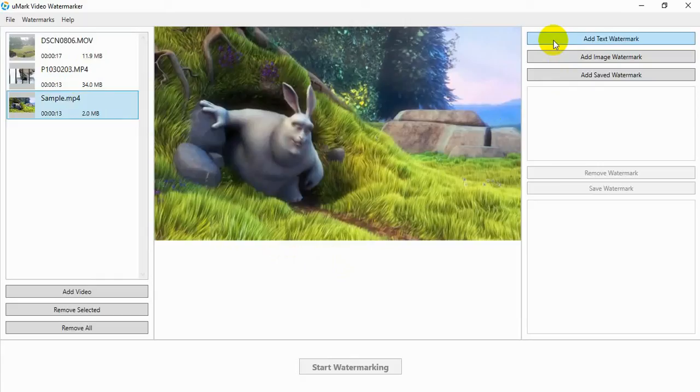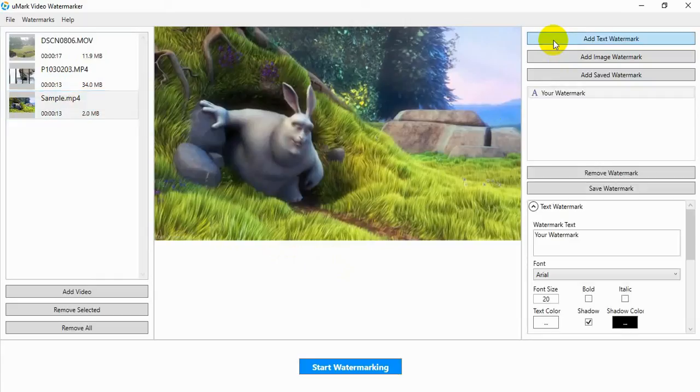Click on the Add Text Watermark button. A new text watermark will be added.